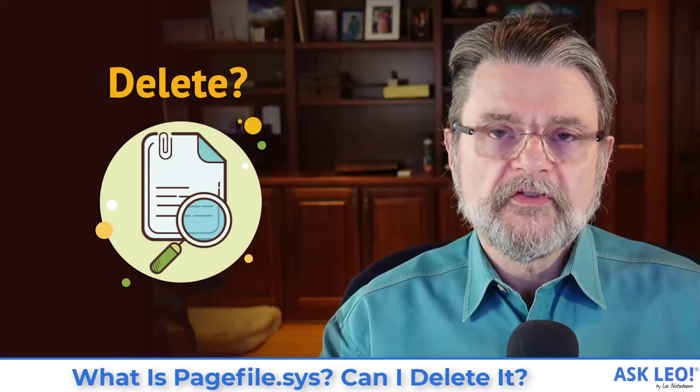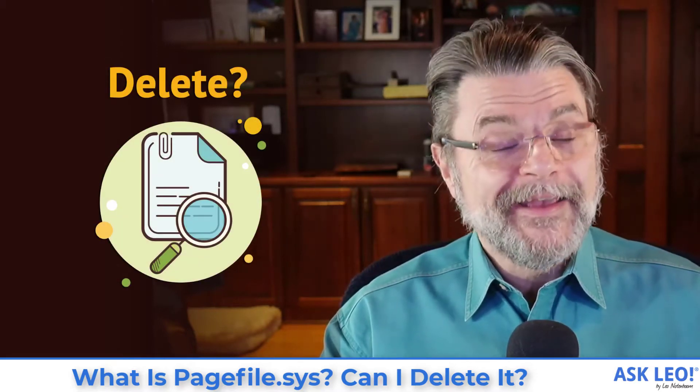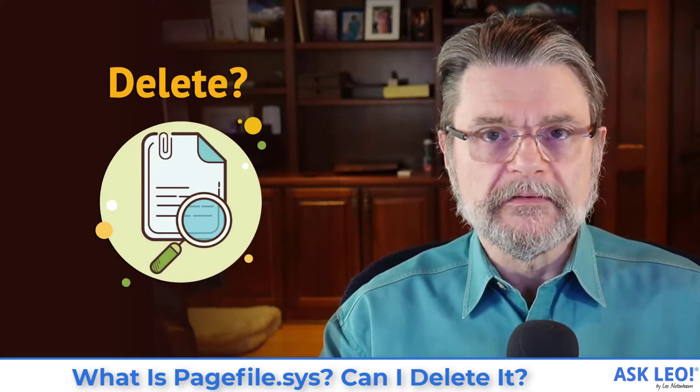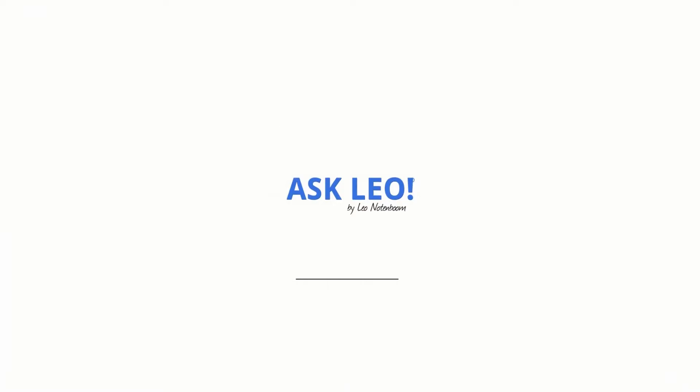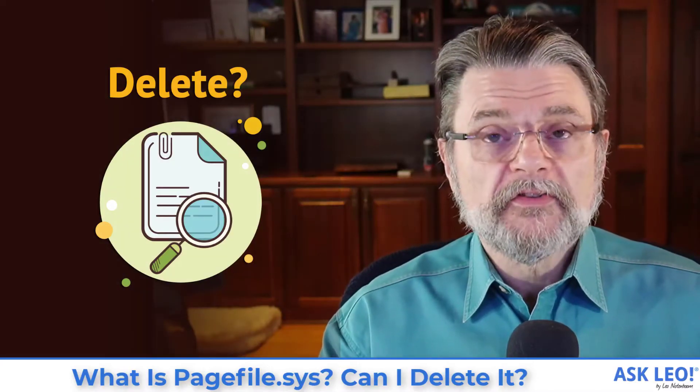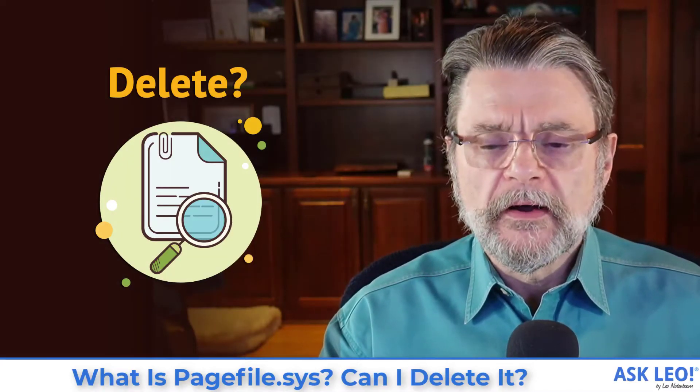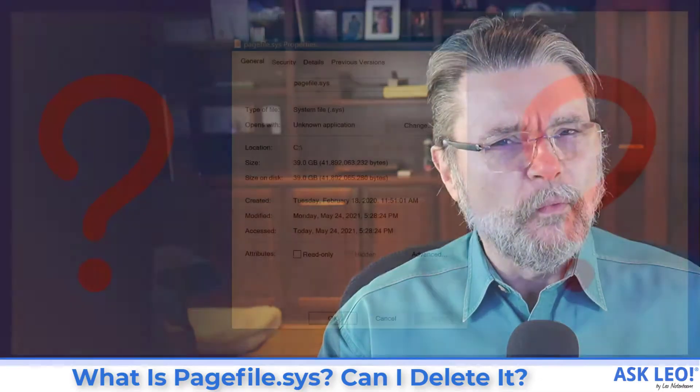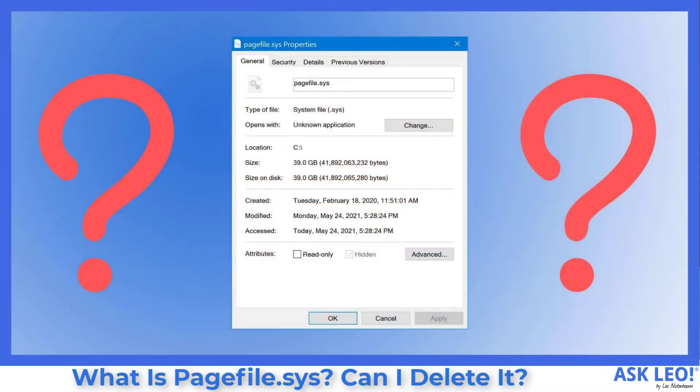What is PageFile.Sys? Can I delete it? Hi, everyone. Leo Notenboom here for Askleo.com. This is one of those common questions that a lot of people wonder about once they stumble across PageFile.Sys and they see how large it is.